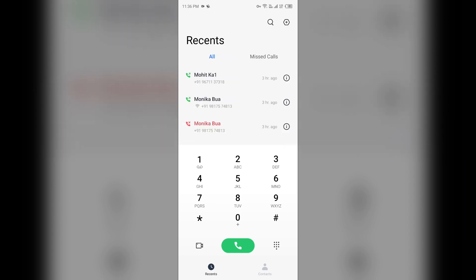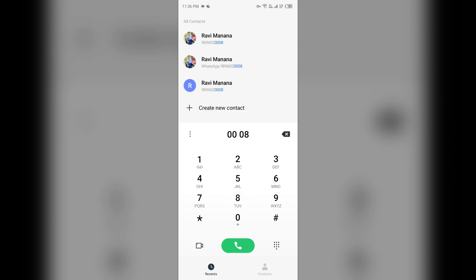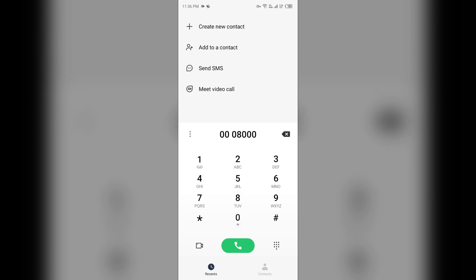For Indian people, they can call the toll-free number which is 000-800-050-0157.